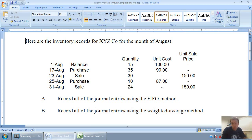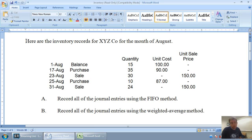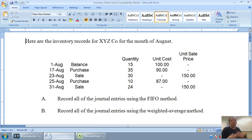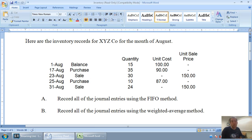In our last video, we discussed how to prepare a FIFO method inventory record. In the video before, we discussed the differences between FIFO, LIFO, weighted average, as well as specific unit identification in terms of dealing with inventory. In this video, we're going to do the weighted average method.